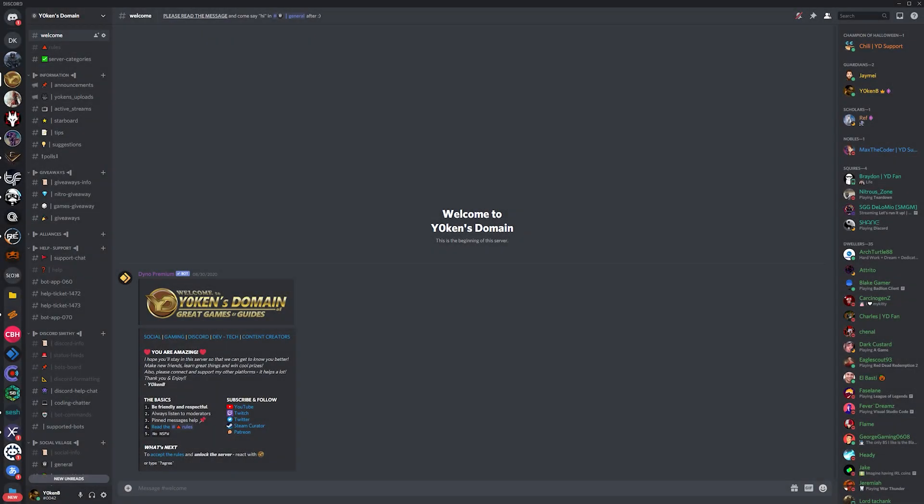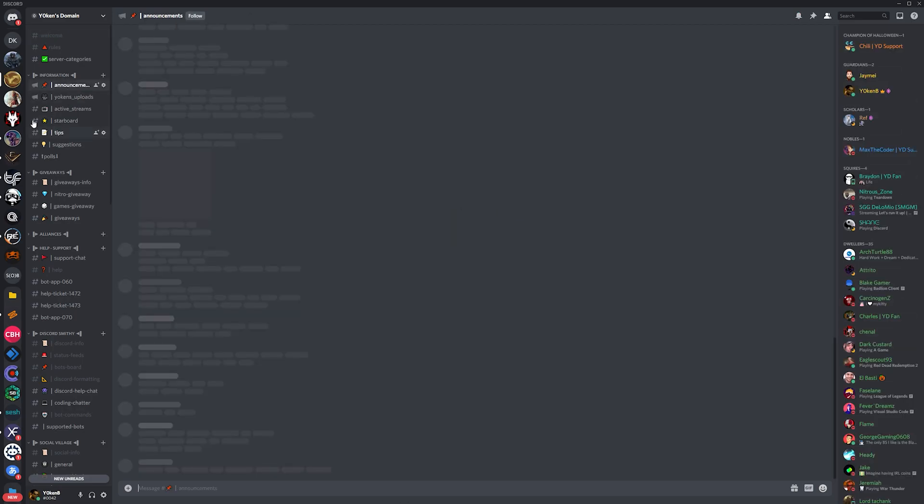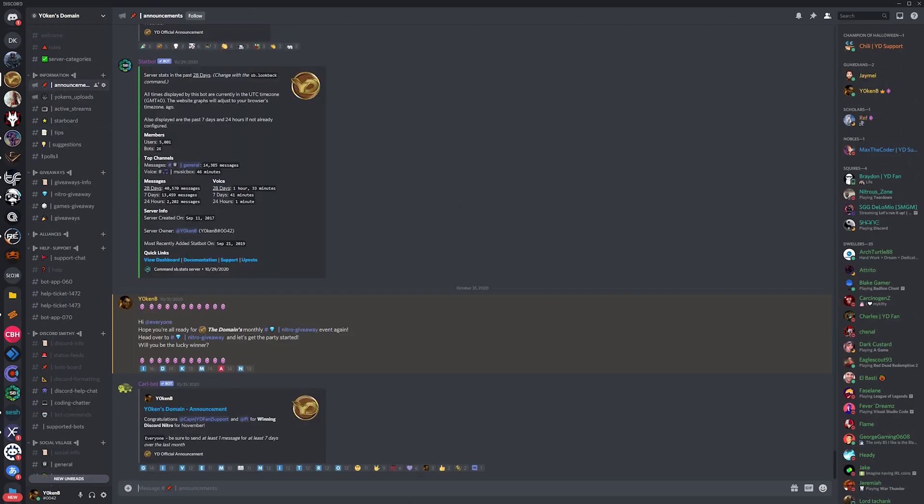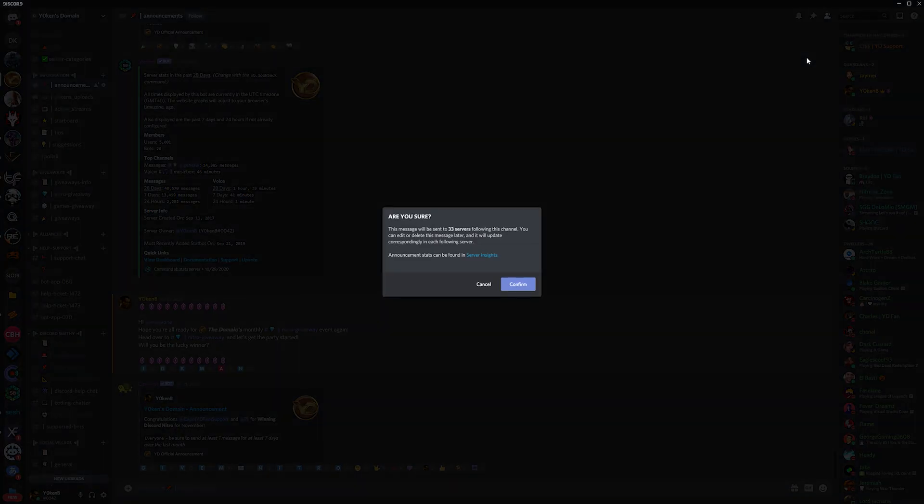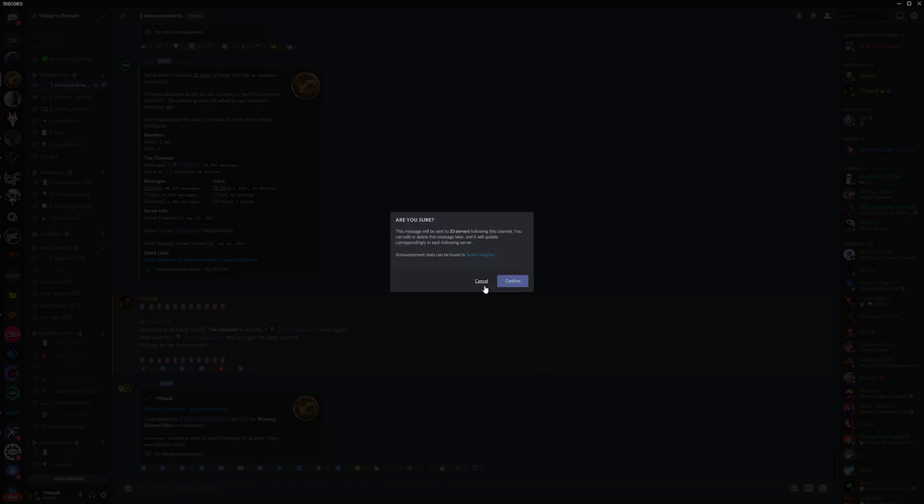Do you want your Discord server set up as a community server with Discord server insights and an announcement channel where you can publish messages straight into your following members' servers?